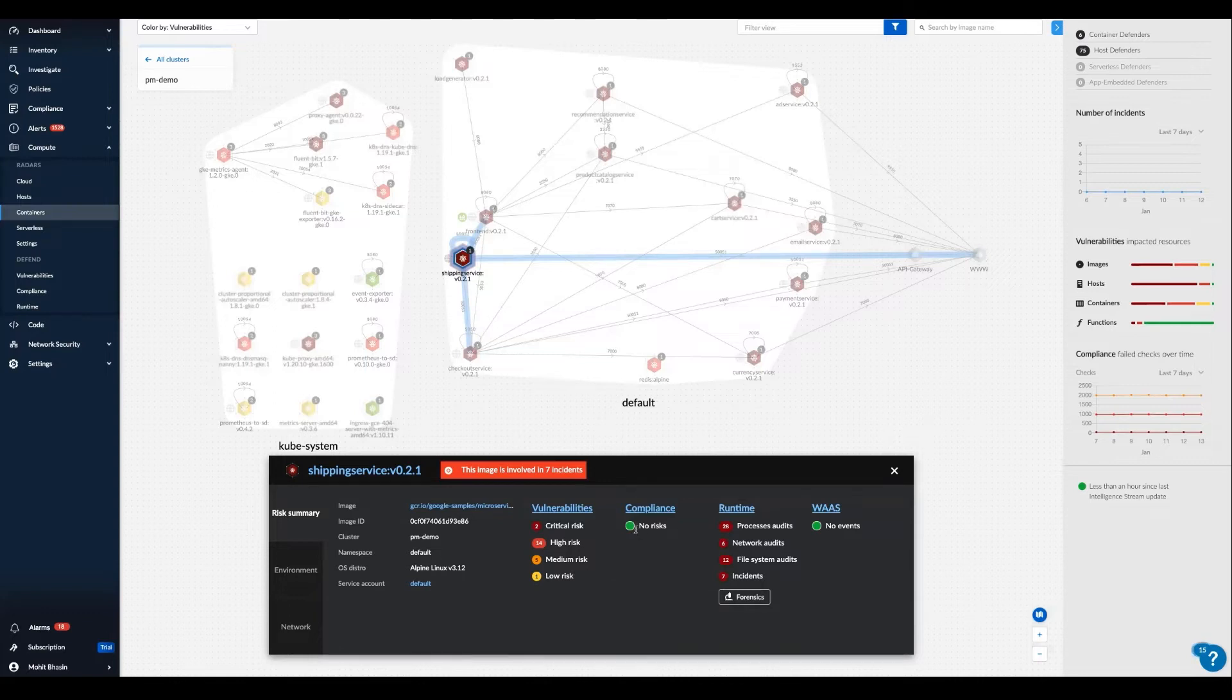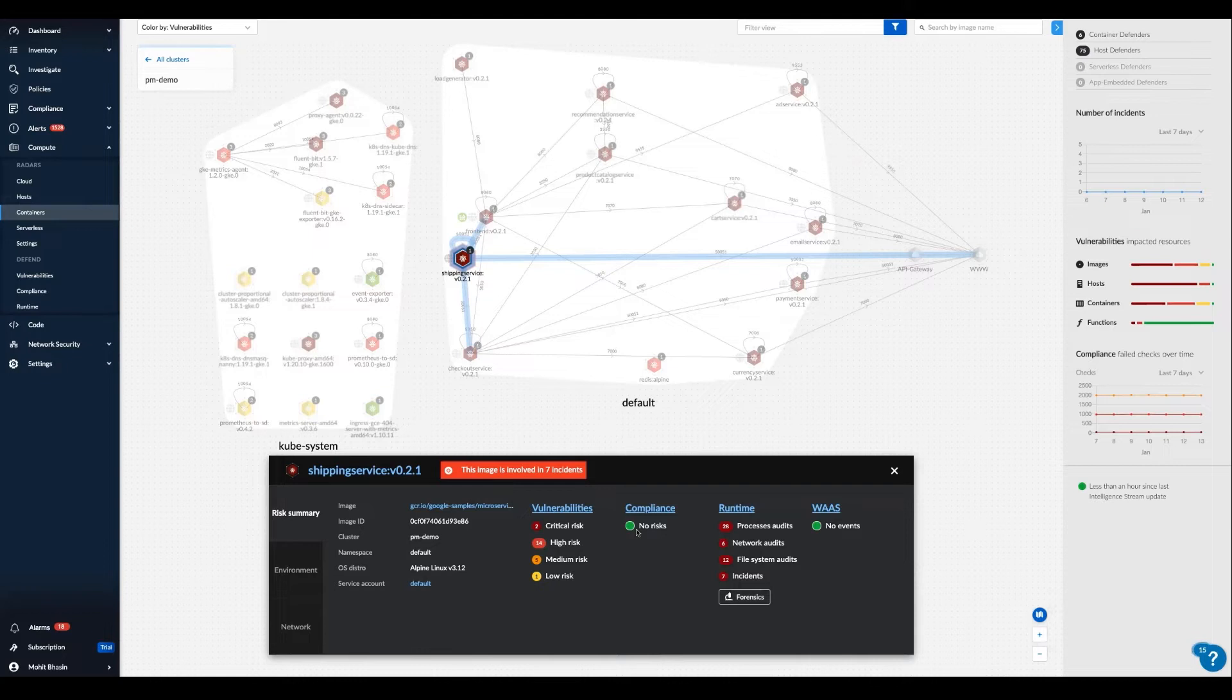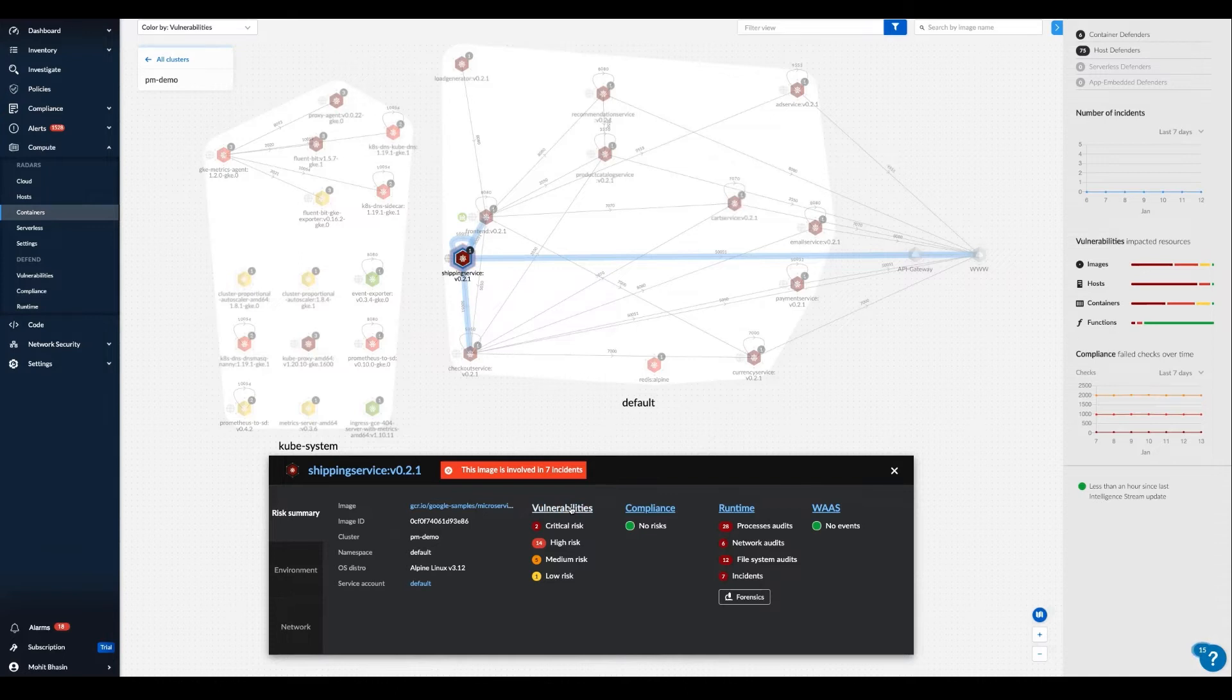Intelligence data in Prisma Cloud originates from the Prisma Cloud intelligence stream, which includes the latest vulnerability data and our advanced threat protection with data such as IP reputation list and malware data.